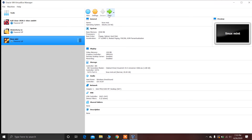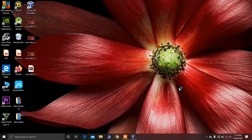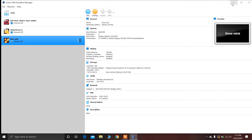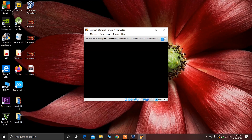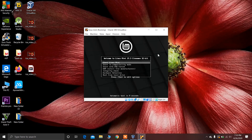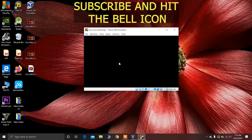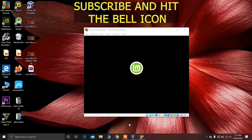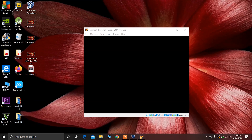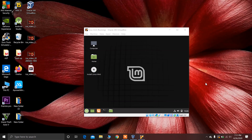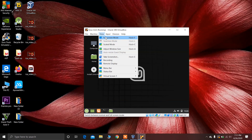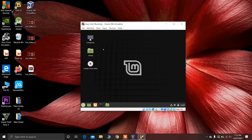Everything is set up, so click on Start to boot the virtual machine. Linux Mint is now loading. You can switch to full screen mode if you like. Now you can see Linux Mint has loaded. Click on the Install Linux Mint option to begin installation.